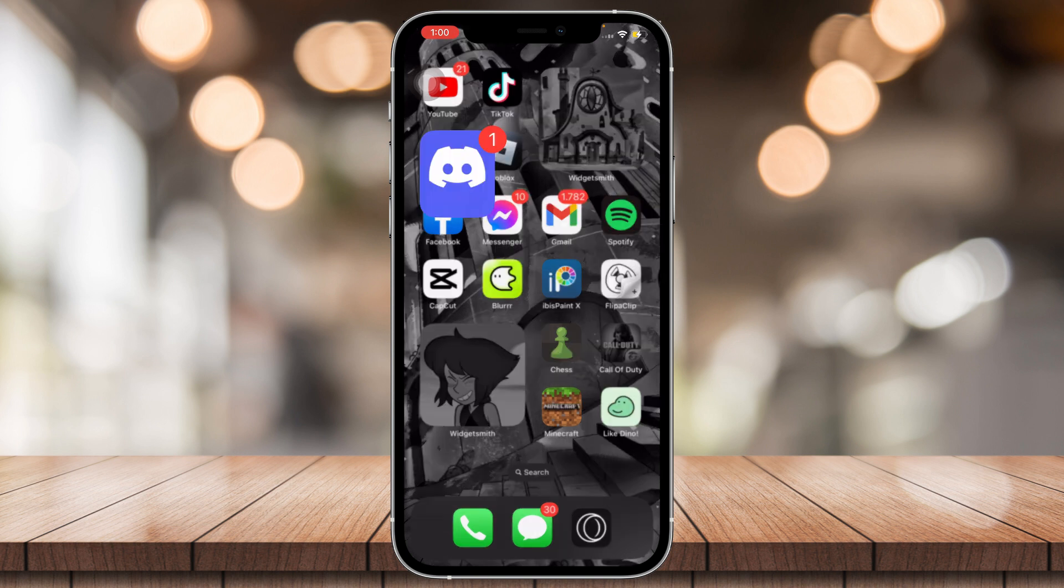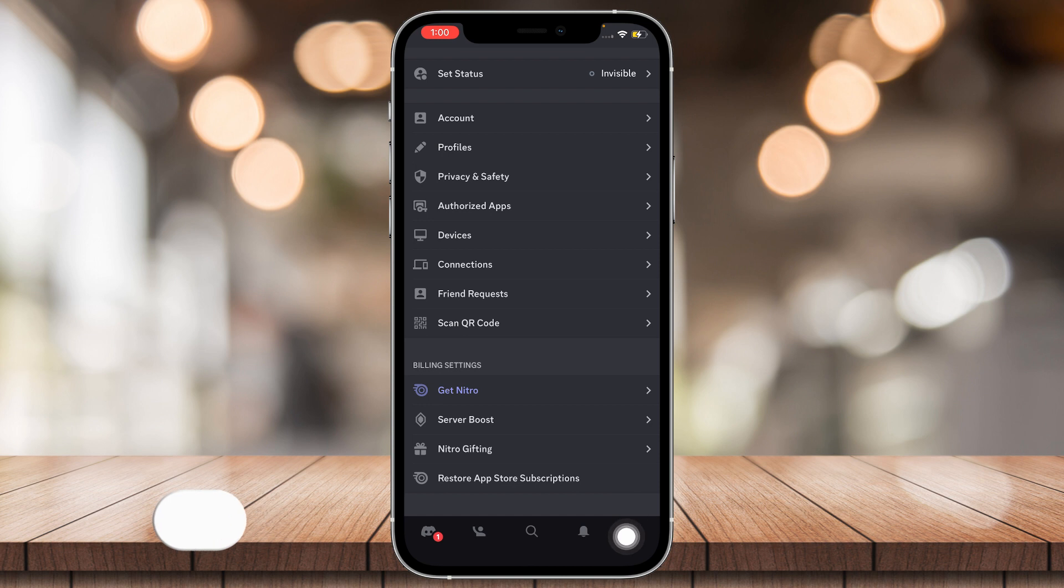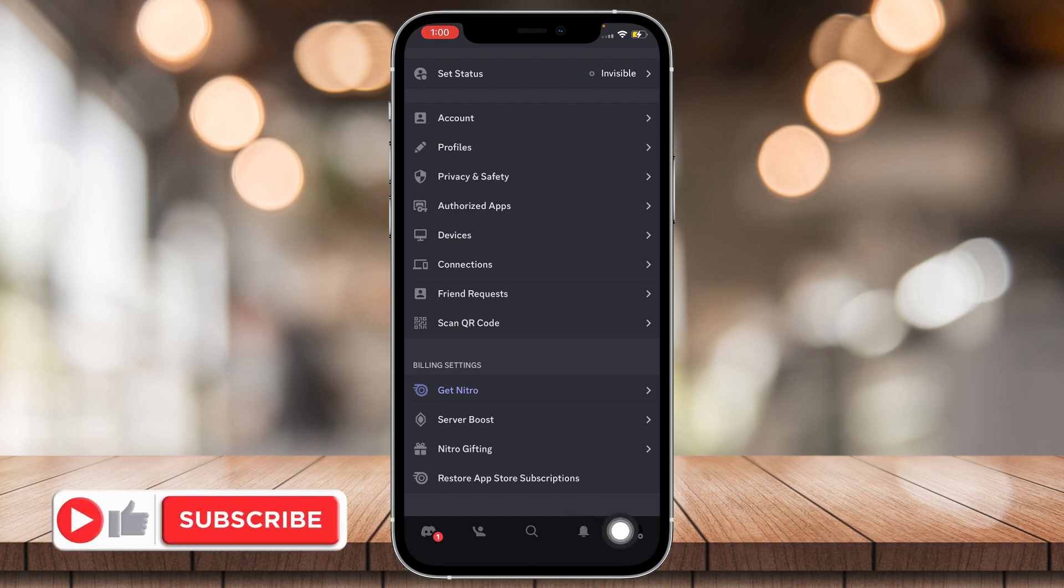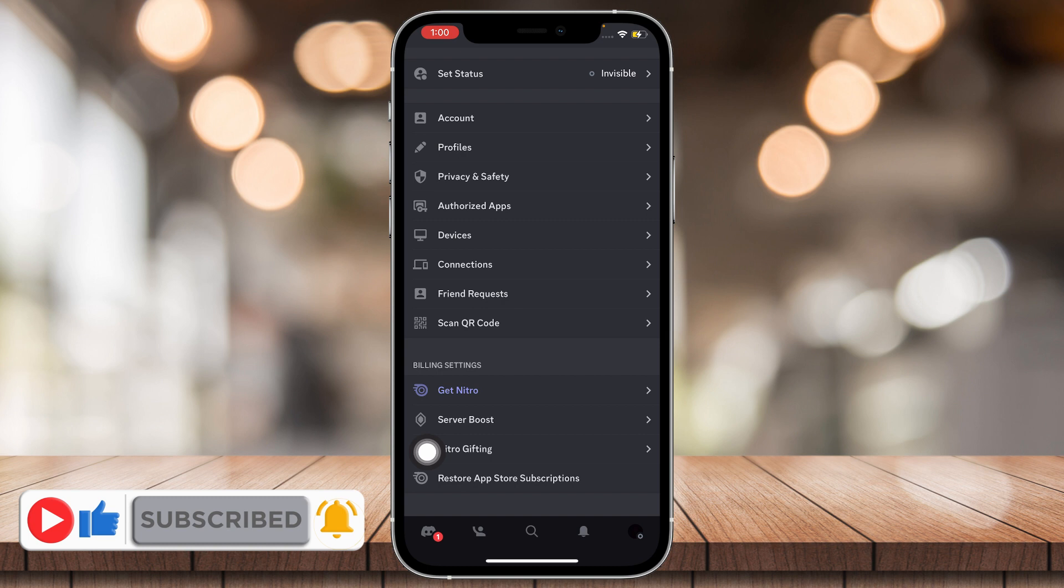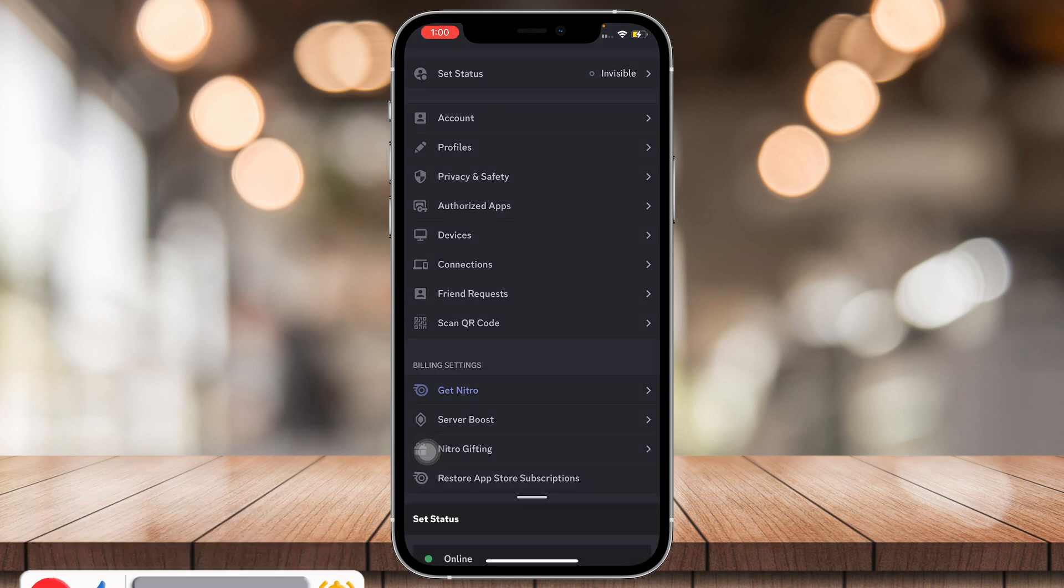So go ahead and open Discord, make sure you're in the profile settings, which is right here. It's going to appear as your PFP, so just tap on that and go to set status.